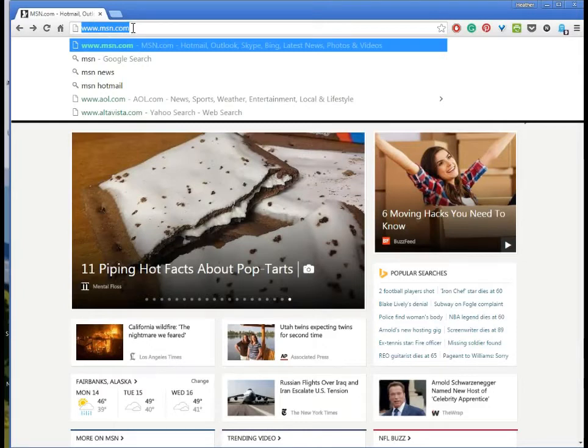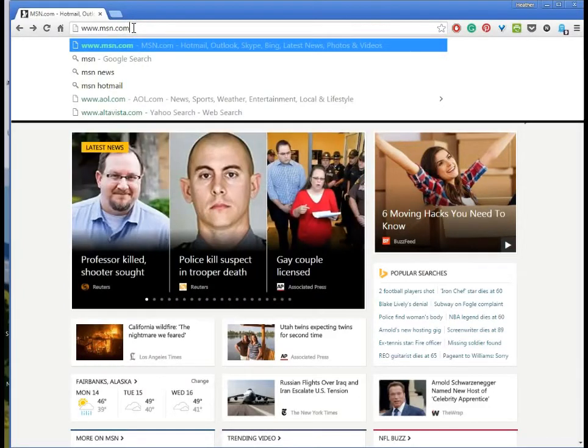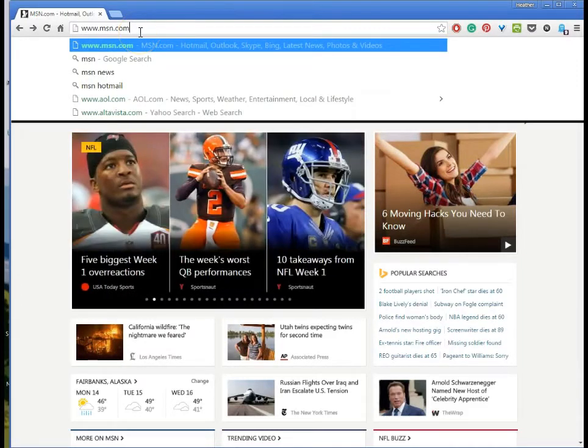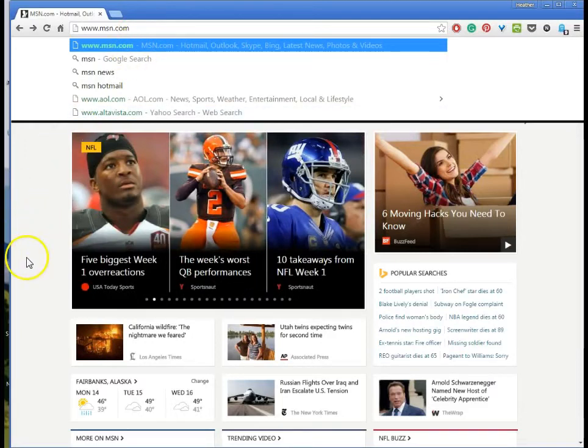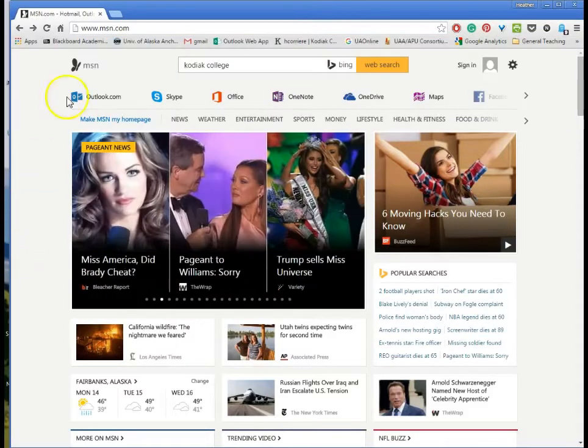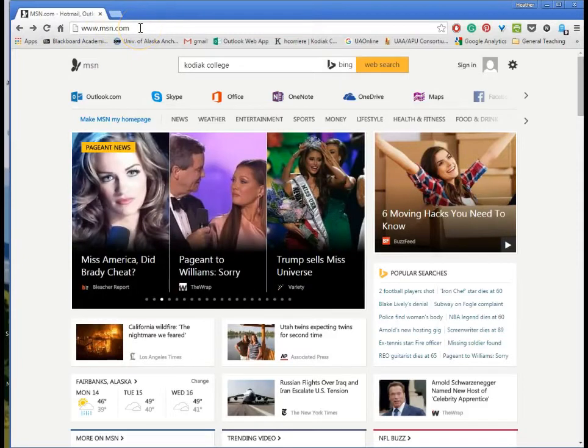It used to be that we always had to type something in the web address bar. We had to type it exactly and it used to be much more difficult than it is now. Now that we have modern web browsers we can type actual searches in the address bar.